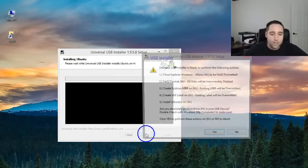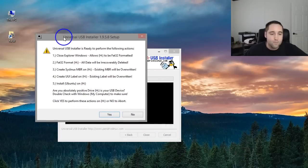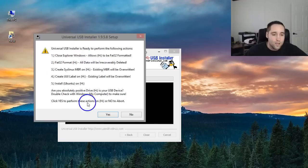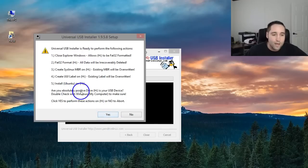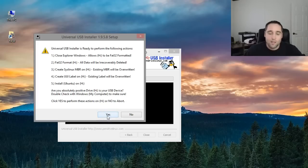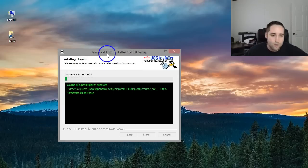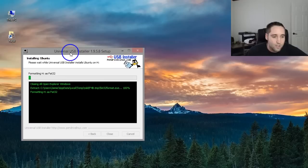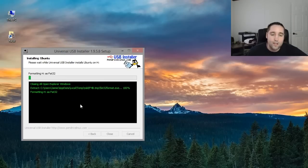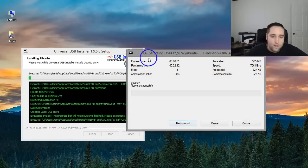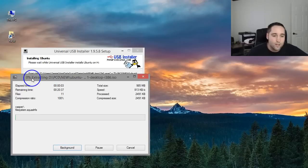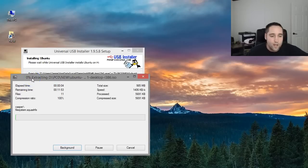So I'm going to go ahead and click create. I'm going to get another prompt here and it's simply just choose yes. This is another warning. Are you absolutely positive? This is your device. And you definitely want to make sure of that and make sure it was empty and had all your pictures and data off it before you click yes. So I'm going to click yes and this is actually setting up my USB drive and it is going to go ahead and extract stuff.